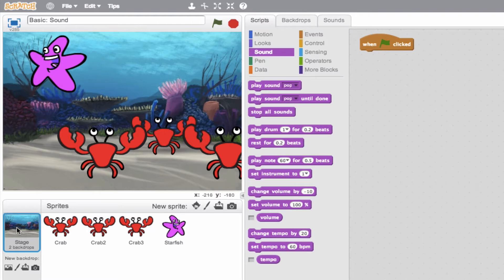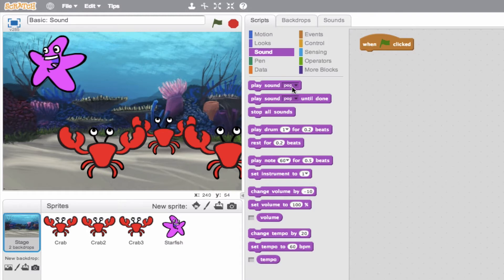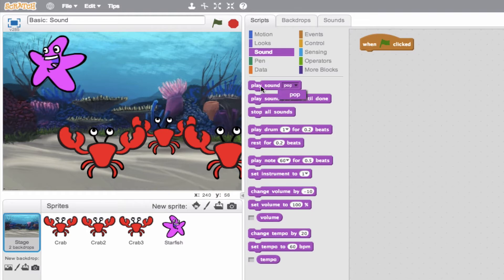So I went ahead and I clicked my stage, and I added an event block when flag is clicked. So let's go ahead and start adding some sound. We see here on the top, play sound equals pop, or play sound drop down menu pop. We can go ahead and preview this by clicking it. And we see there you go, it plays the sound pop. And see if we have any other sounds to choose from. So right now we only have pop. So I say we add another sound.